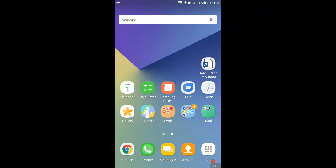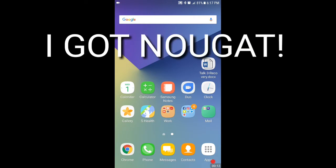All right guys, so I'm just so excited to show you my own Samsung S7 phone sporting the new Nougat 7.0 update.